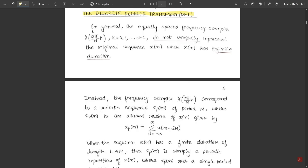In general, the equally spaced frequency samples — that is X(2π/N · k) — are the equally spaced periodic frequency samples with k varying from 0 to N minus 1. They do not uniquely represent the original sequence x(n). x(n) is the input sequence, and based on that we find the value of X(k). The input sequence won't be uniquely represented by each value under the DFT.